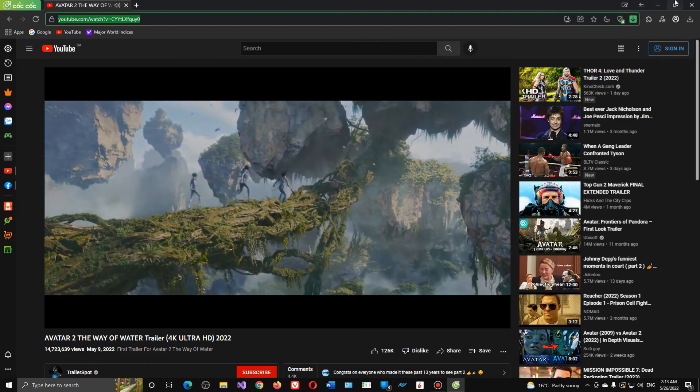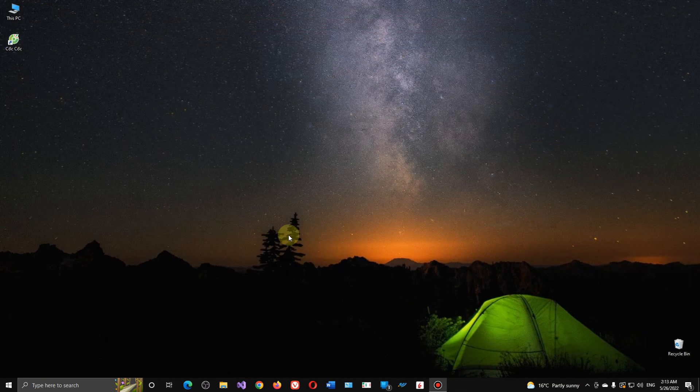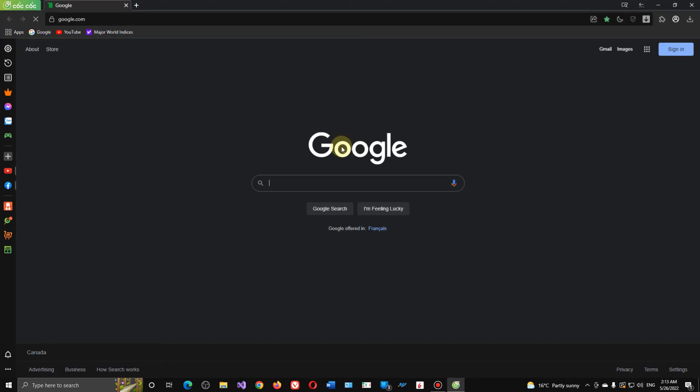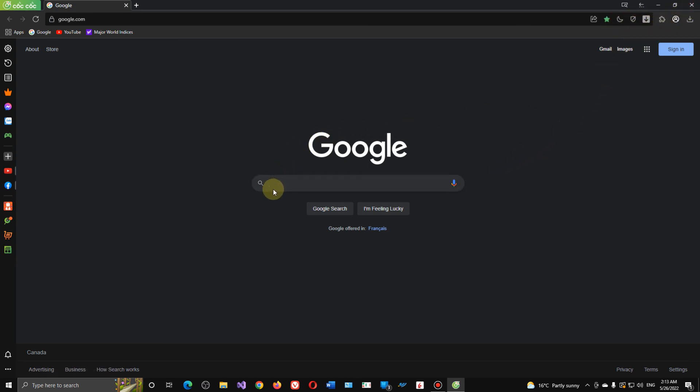Okay, so this video just demonstrated to everybody how to use Coc Coc browser to download video, and showed you how to set it up, how to install, set it up, and download. That's all, thank you for watching.